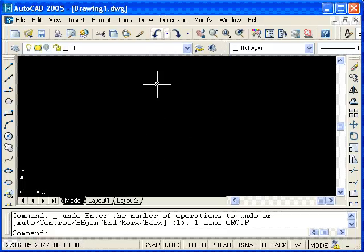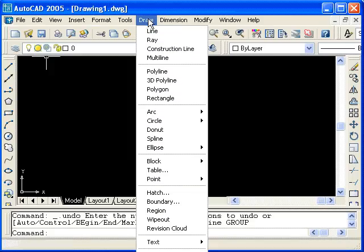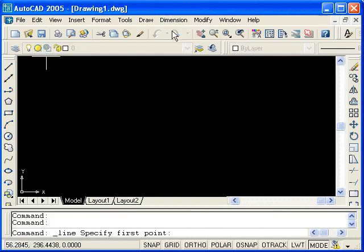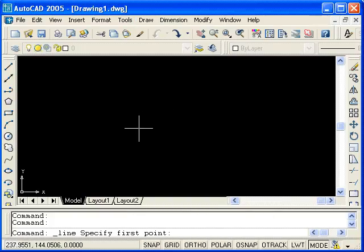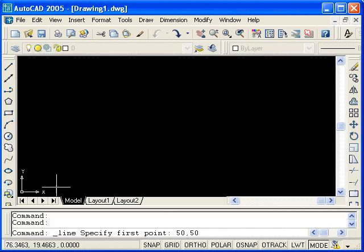We will now use the pull down menus to issue the line command. You can see that the line command is located in the draw pull down menu. This time, rather than randomly selecting points on the screen, we will use precision input and enter coordinates with the keyboard. I will select the line at 50, 50. 50 units in the x direction and 50 in the y.